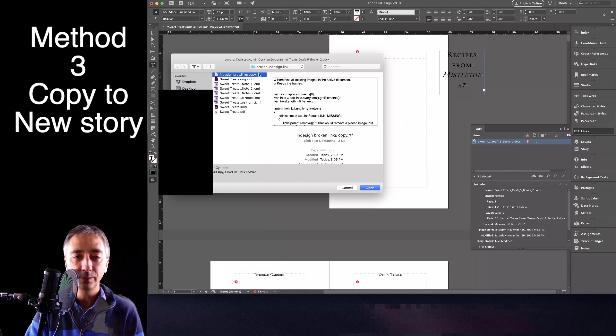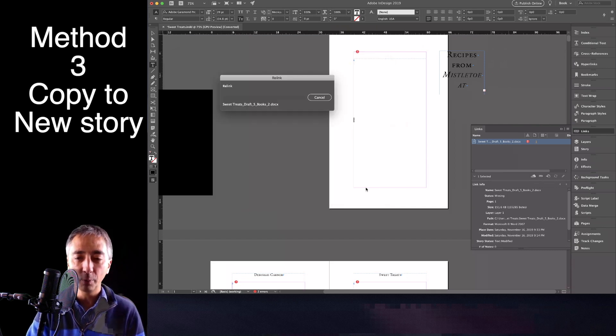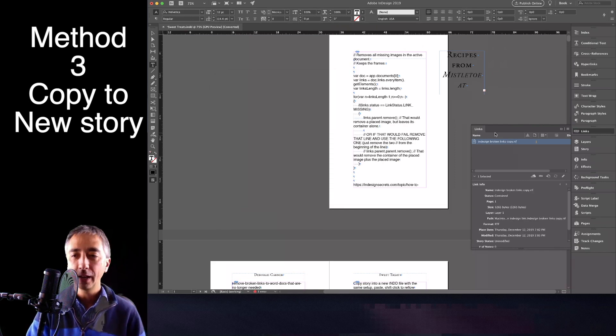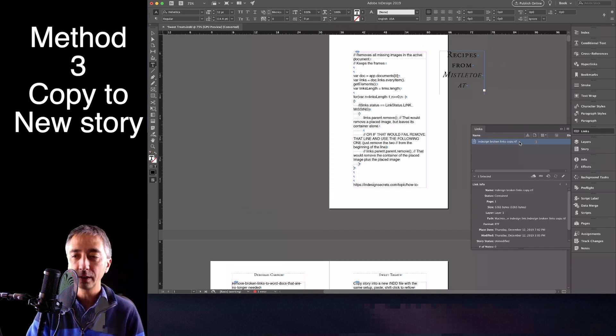That's all you need. And you link to this RTF file. You hit Open, and it'll bring in some junk. And you'll notice that the link is now unbroken or not broken.